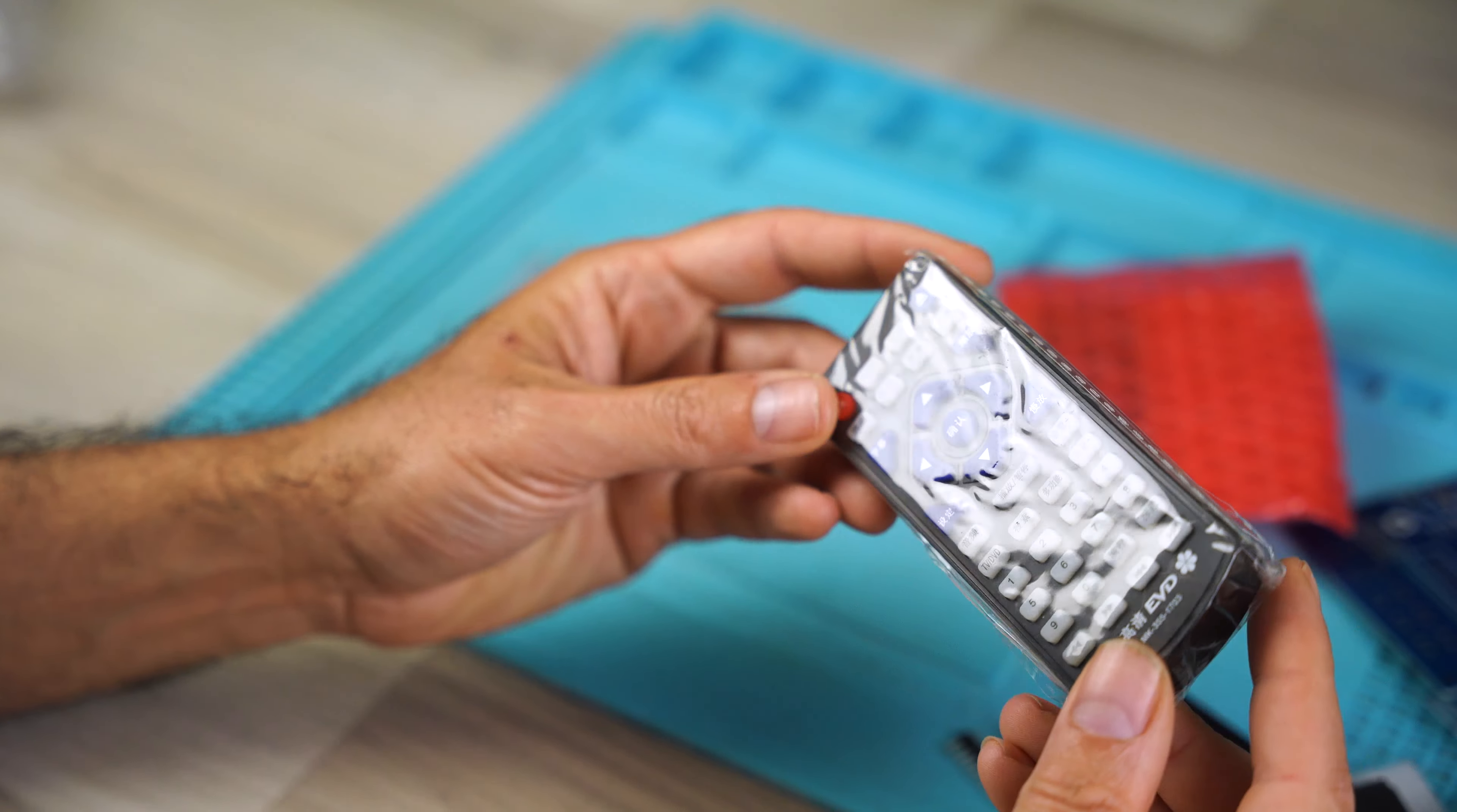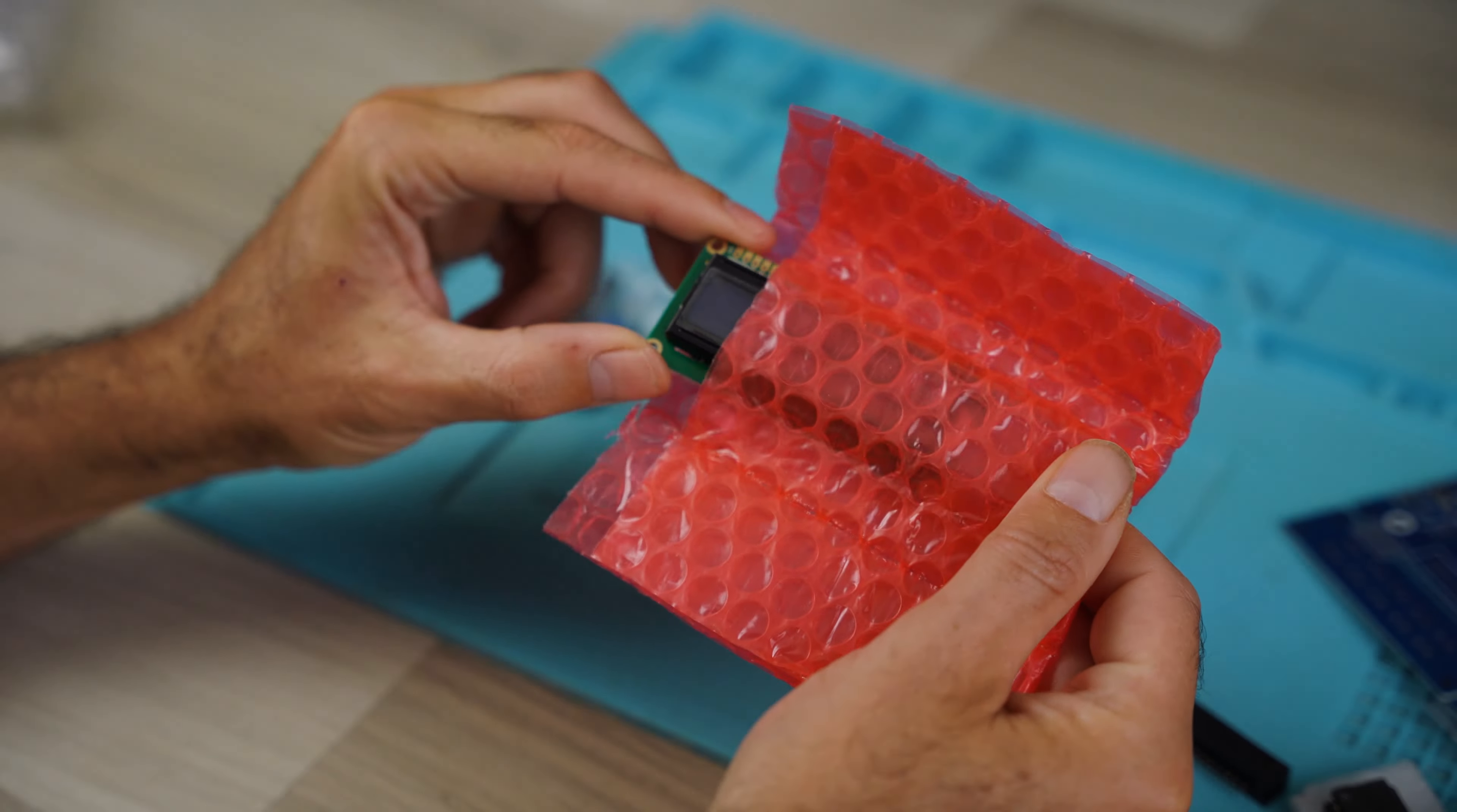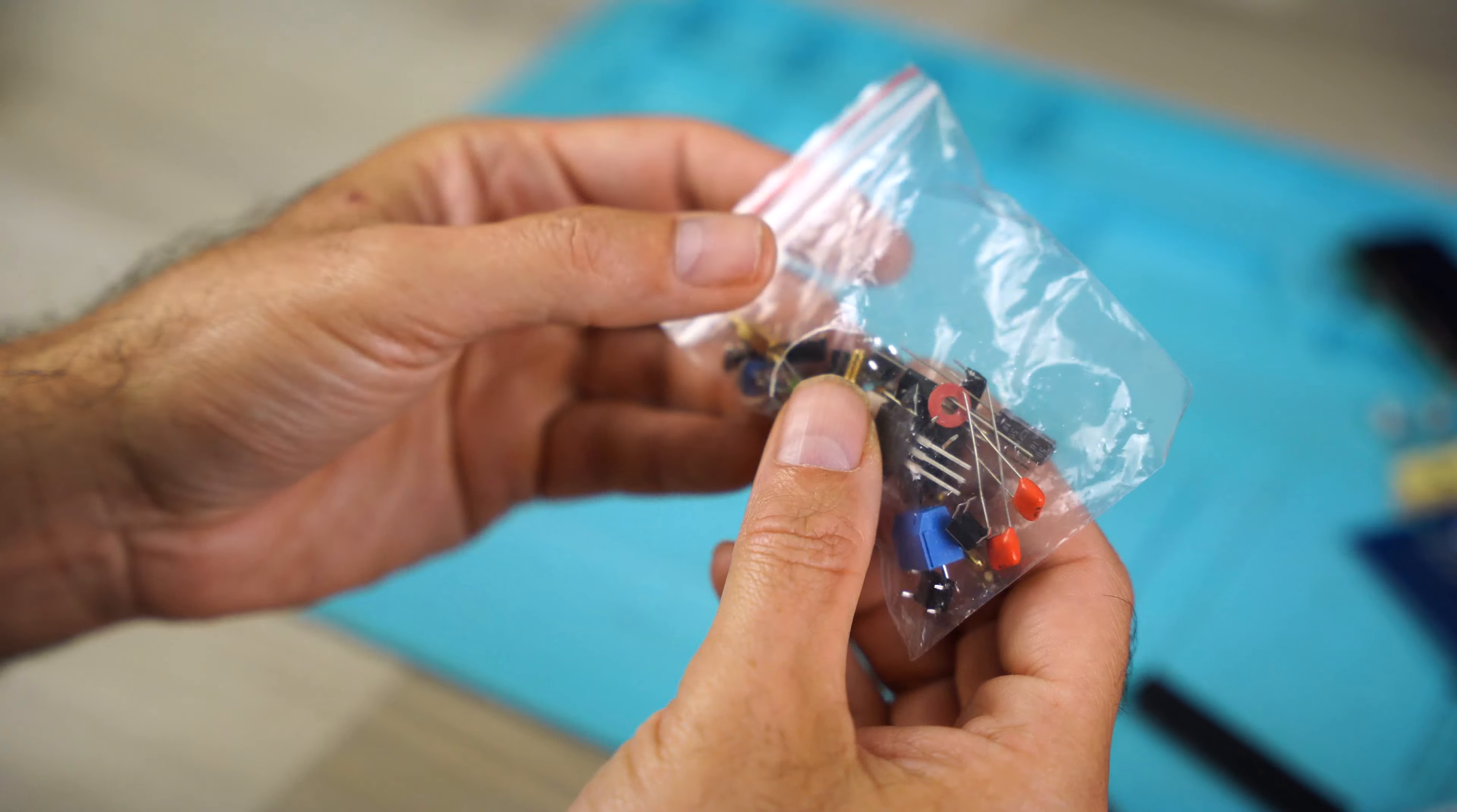The remote control, to control some functions. But only some buttons are active. This is the display to show the track number and remaining time. The remote control, and a bag with many electronic components.